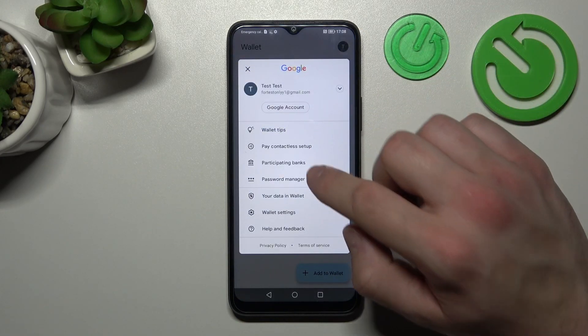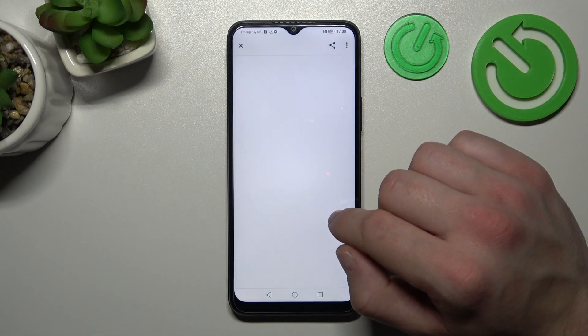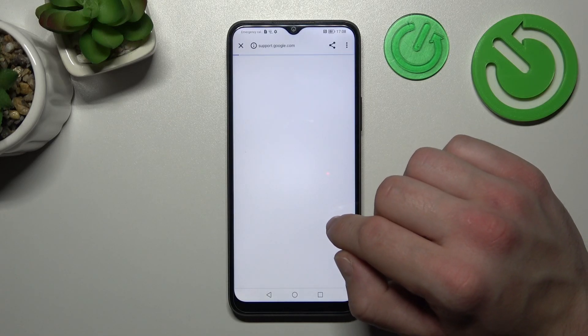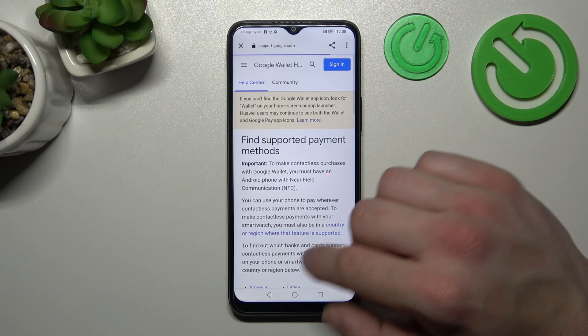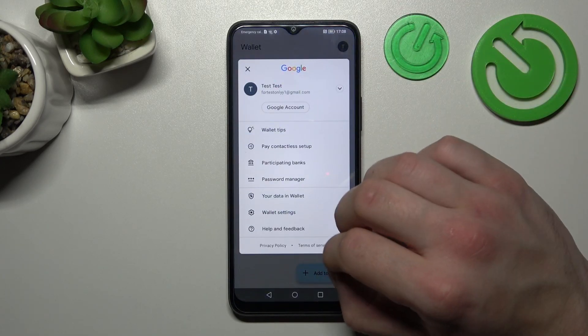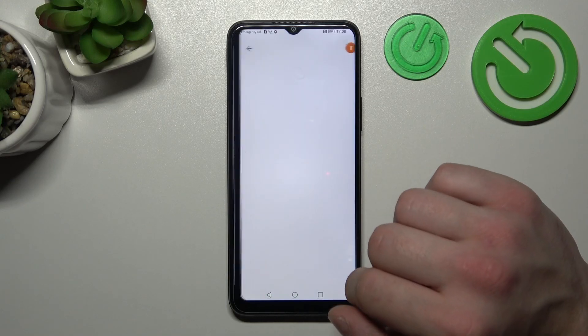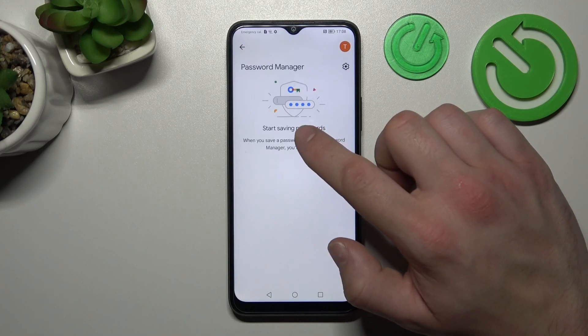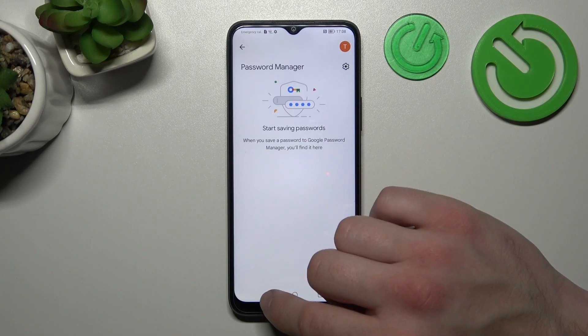Next, you can check the full list of participating banks, and check your passwords in Password Manager.